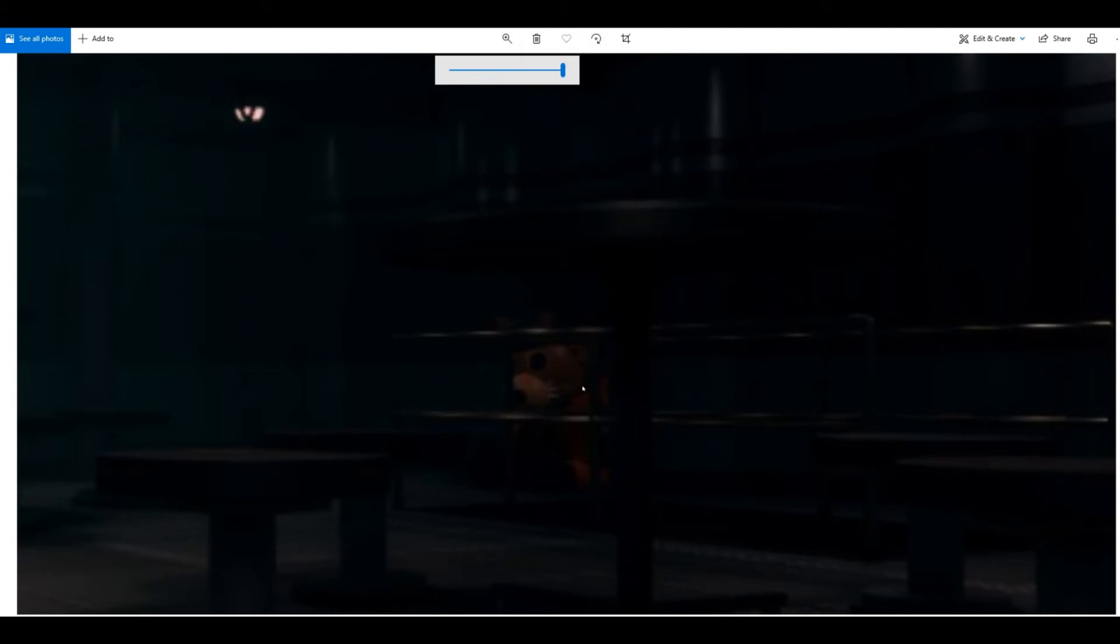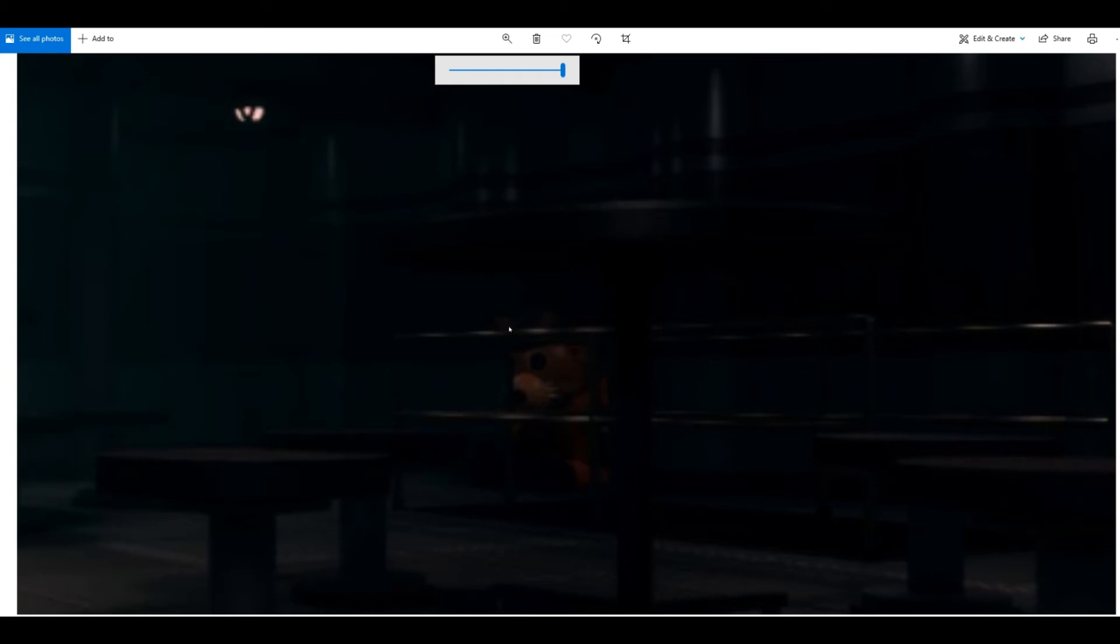As you guys can see, it has whiskers. Freddy does not have whiskers. It has full black eyes. Freddy has white and blue and black. So this has dark black eyes. And it has a hat—I don't know what hat is that.